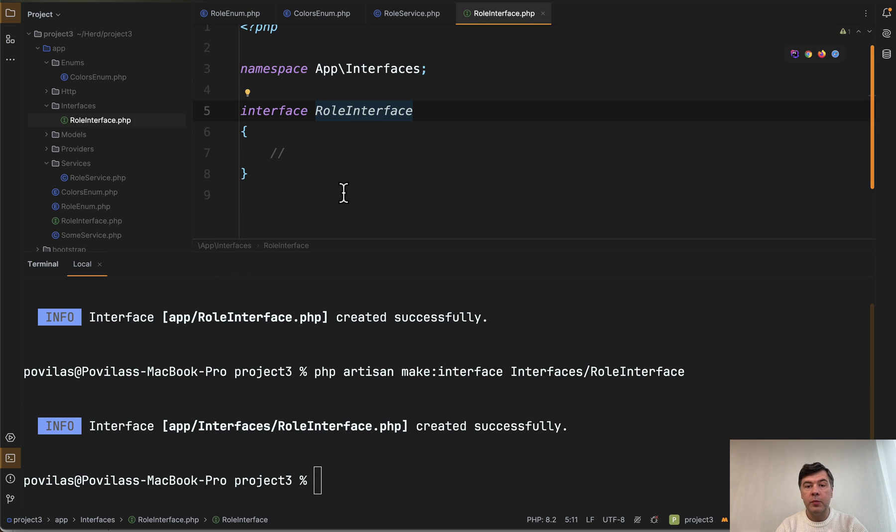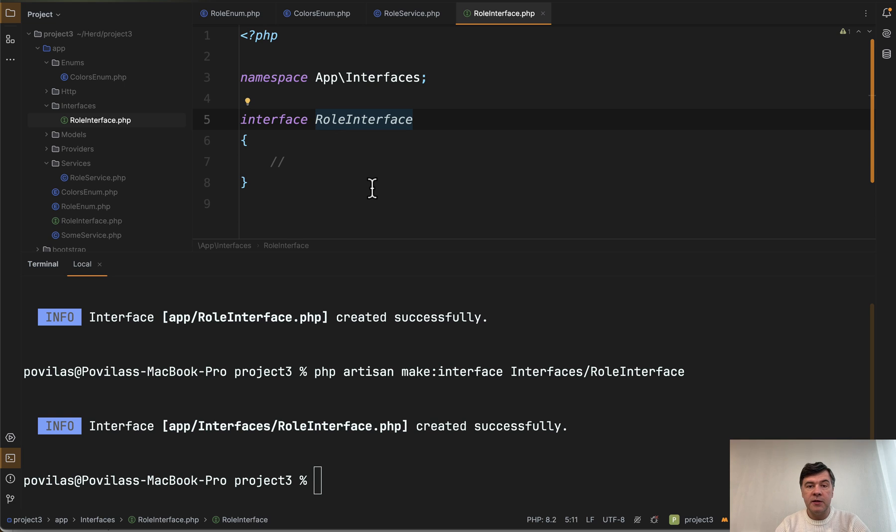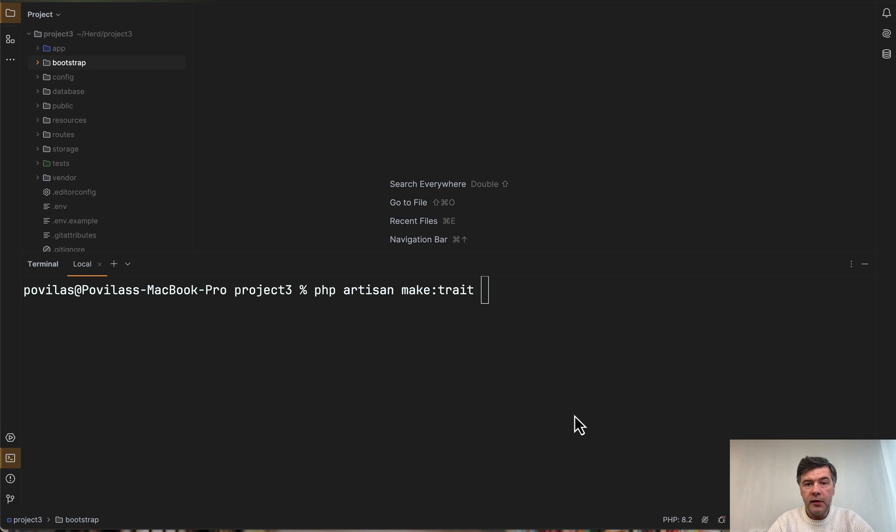And if you open that up all it does is generate an empty interface. Nothing really fancy but maybe more convenient than working with your IDE if you're already in the terminal.